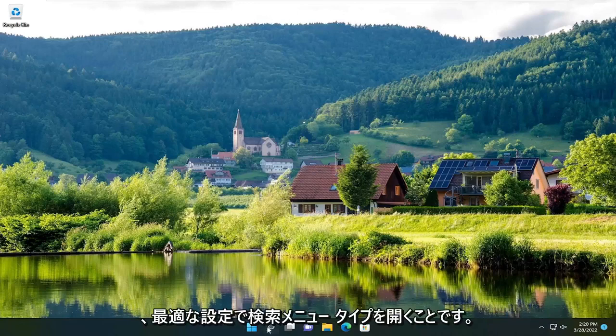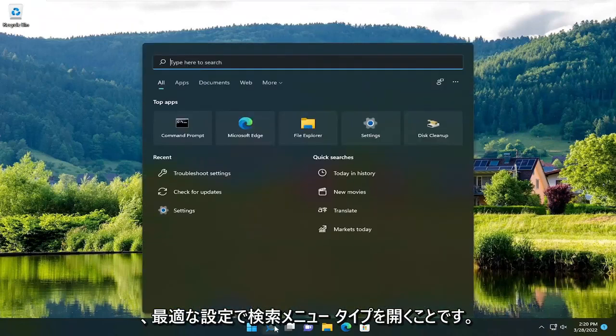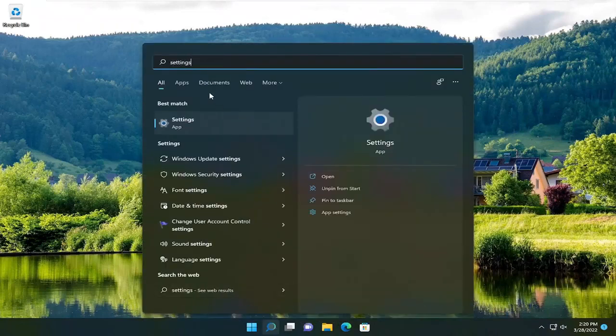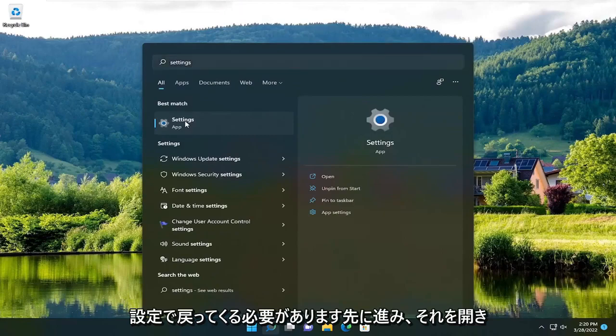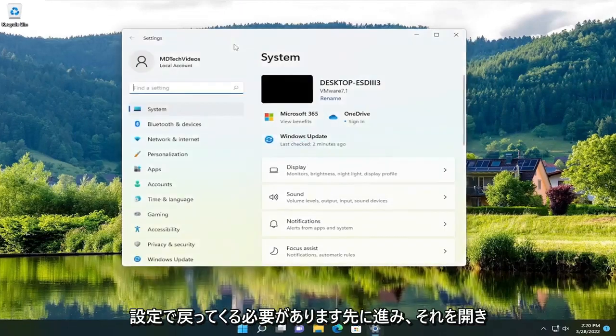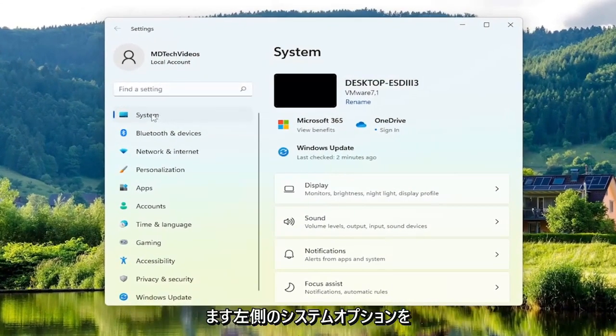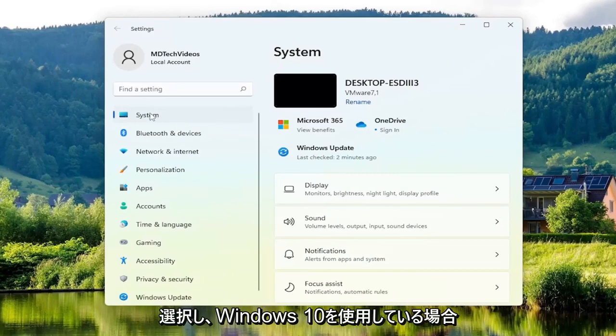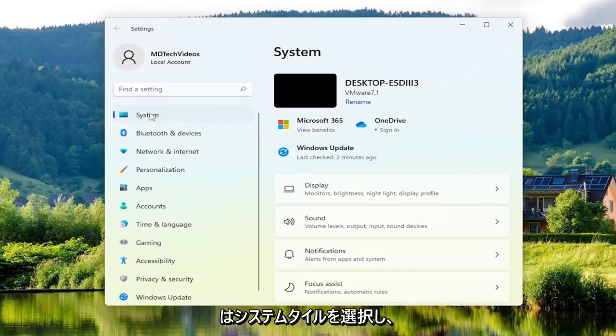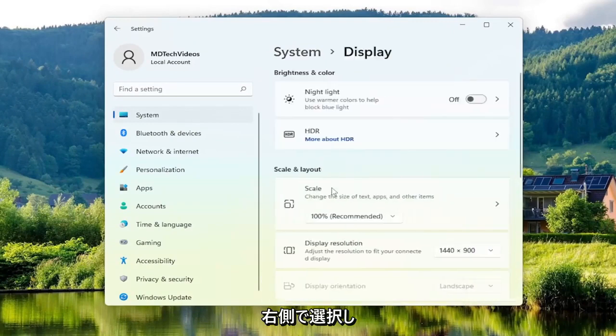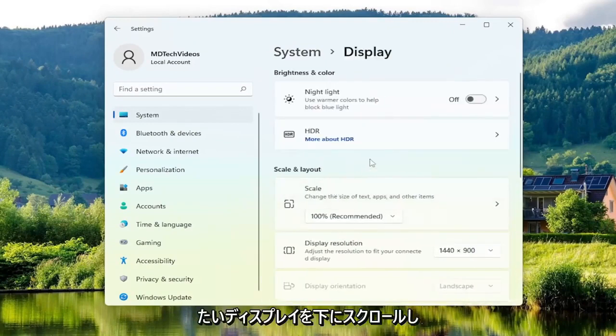So the first thing you want to do is open up the search menu, type in Settings. Best match should come back with Settings - go ahead and open that up, select the System option on the left side, and if you're on Windows 10 select the System tile and then on the right side you want to select Display.